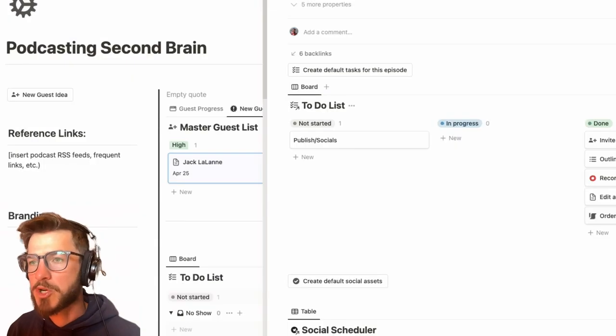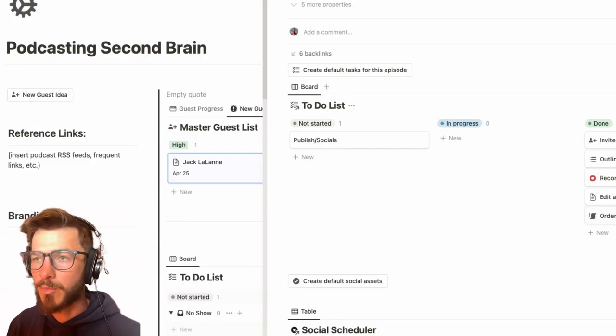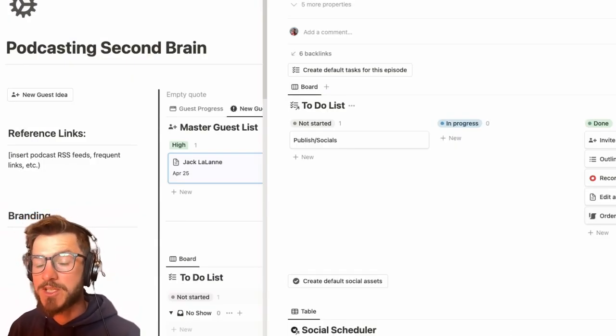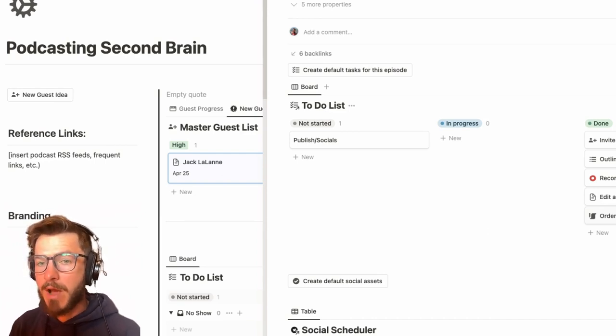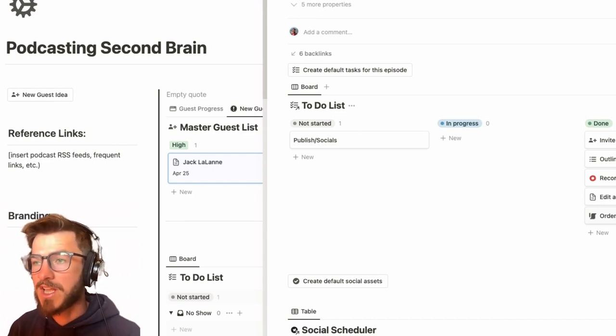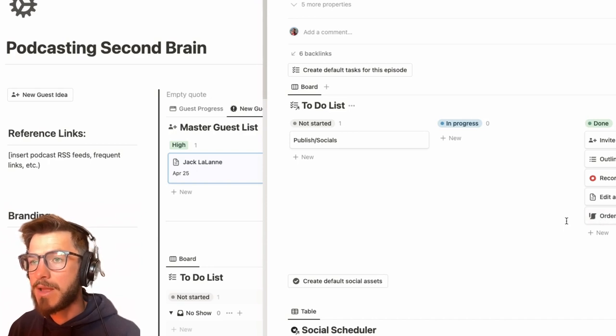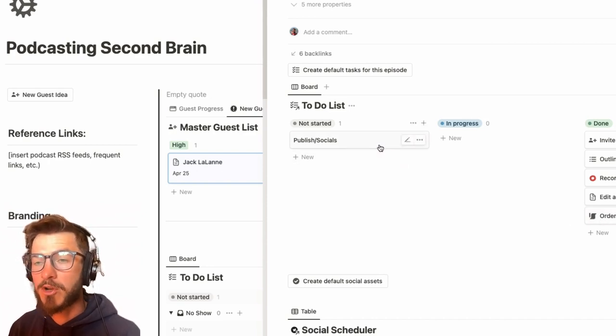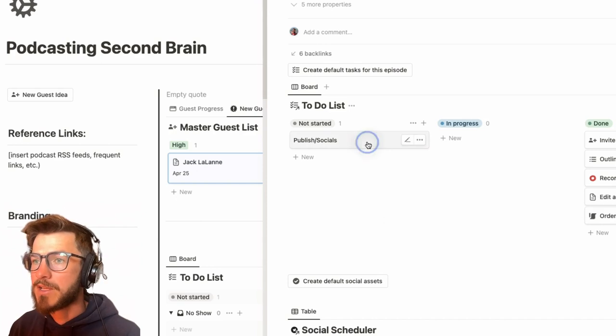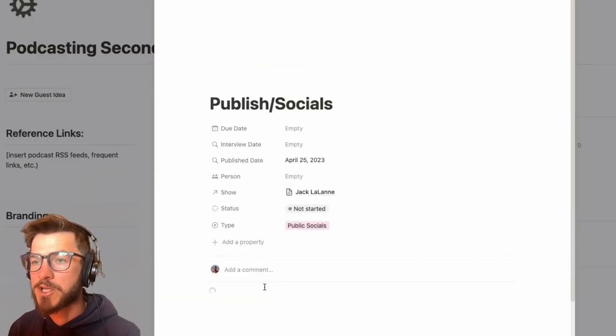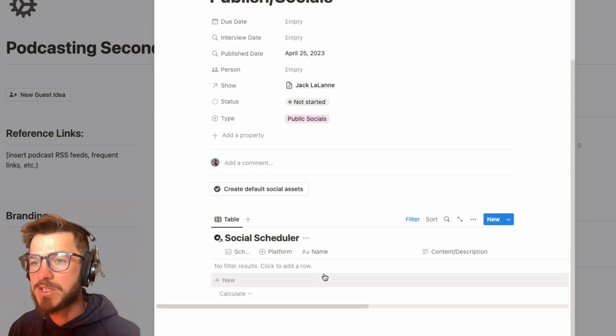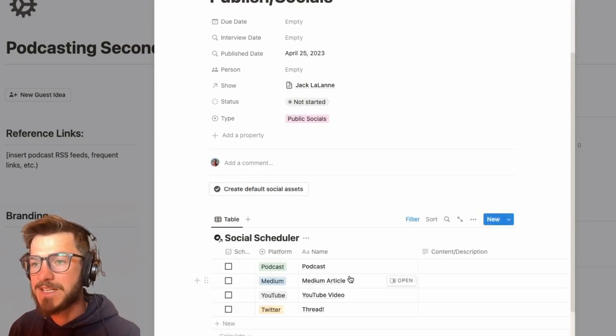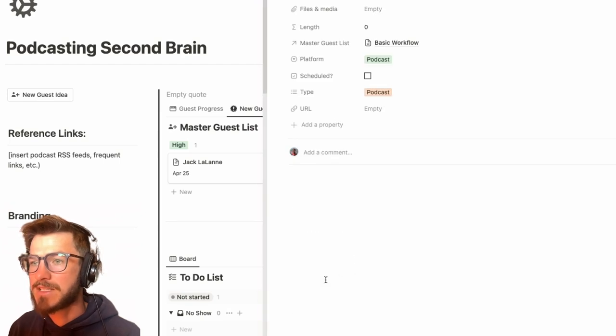So after we've produced our show notes, it's time to publish to whatever platforms we are on, whether that's just a podcast directory that we spit out through some sort of hosting service like Podbean. In my case, I also tend to post articles to Medium, and I like to put out a little tweet thread. So I've got some templates for publishing socials, and these are in a different database. So I link to this database here, and I can create my default social assets.